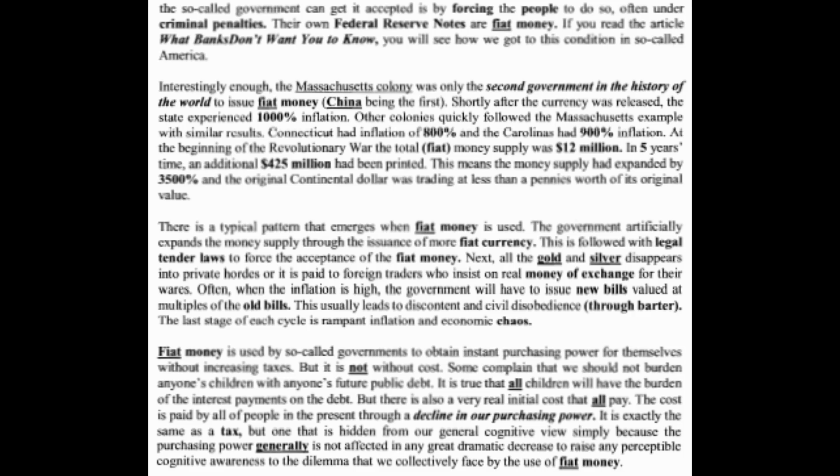Interestingly, the Massachusetts colony was only the second government in history to issue fiat currency — China being the first. Shortly after the currency was released, the state experienced 1,000% inflation. Other colonies quickly followed the Massachusetts example with similar results: Connecticut had inflation of 800% and the Carolinas had 900% inflation. At the beginning of the Revolutionary War, the total fiat money supply was $12 million. In five years, an additional $425 million had been printed — a 3,500% expansion — and the original continental dollar was trading at less than a penny of its original value.